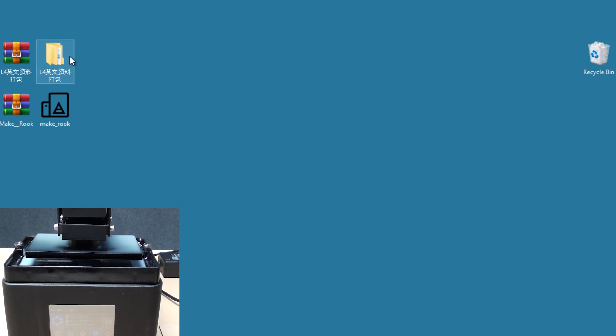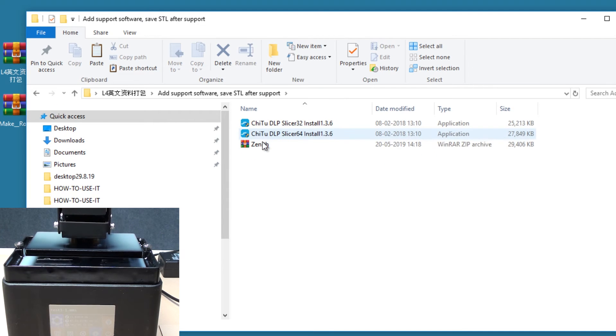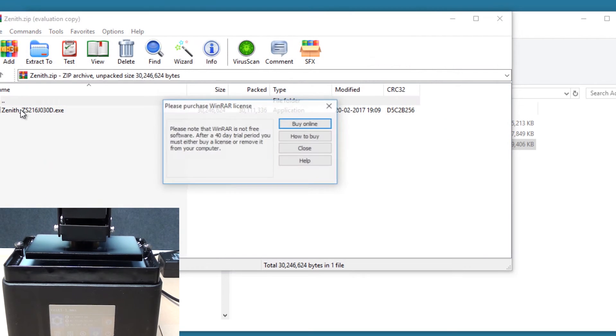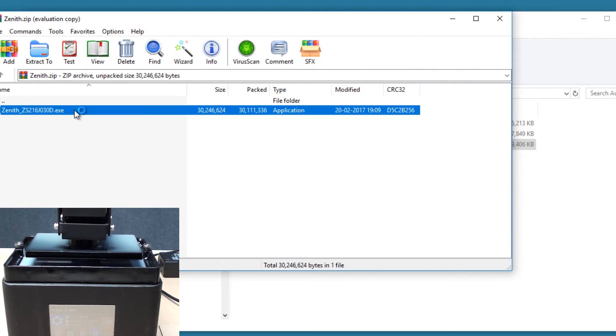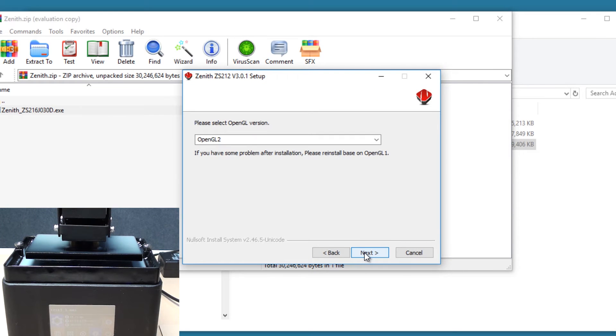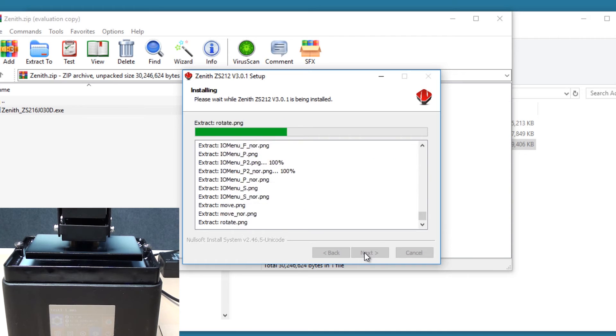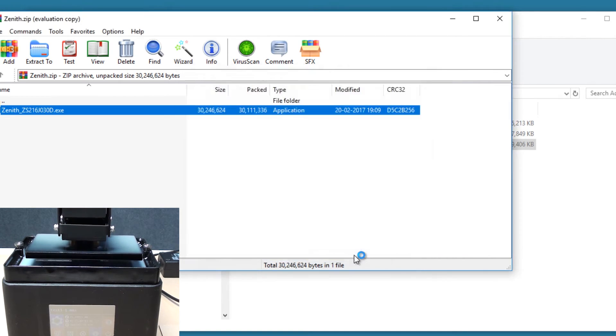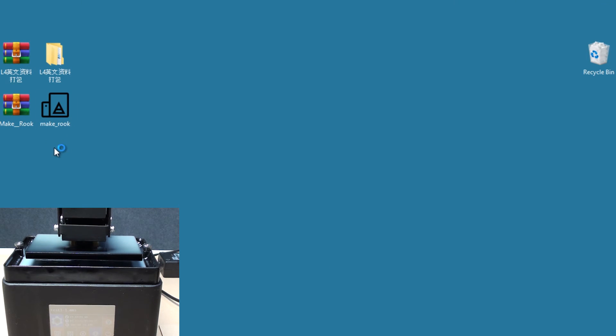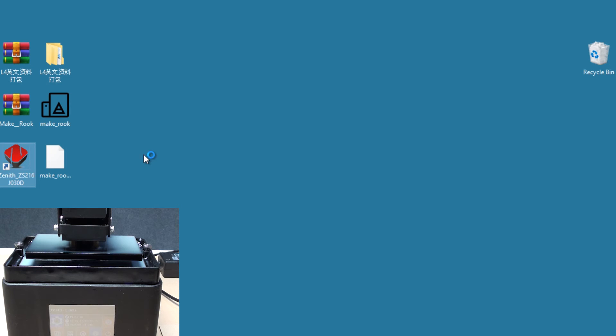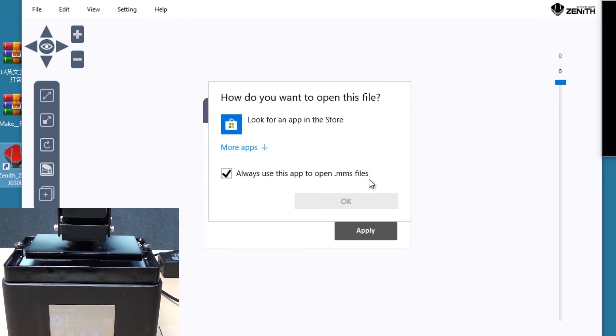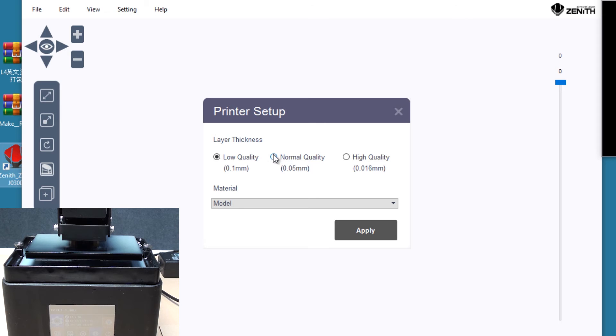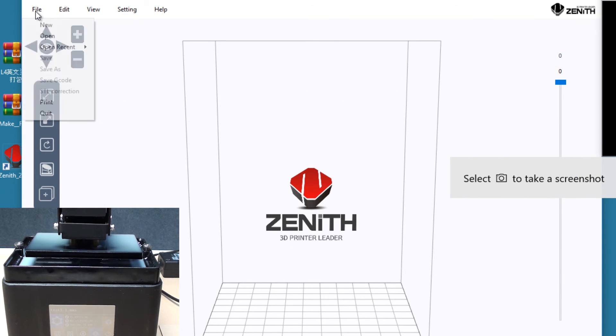Another software which comes with this is the Zenith software, which can be used to add the supports. I'm just gonna fire up the Zenith software and see how it works.